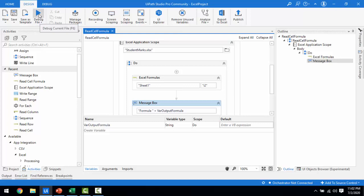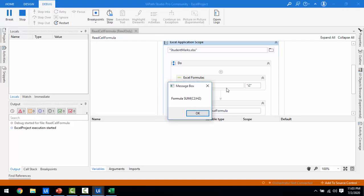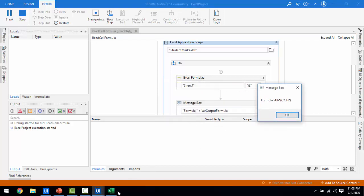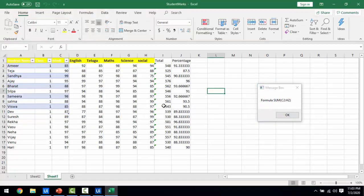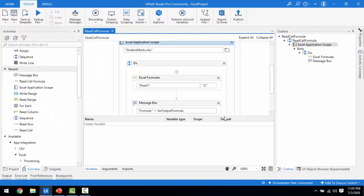Let me go ahead and run this bot. The formula returned is =SUM(C2:H2) — from C2 to H2 — which is the formula in that particular cell. Let me click OK. This is how we read a formula using the Read Cell Formula activity.